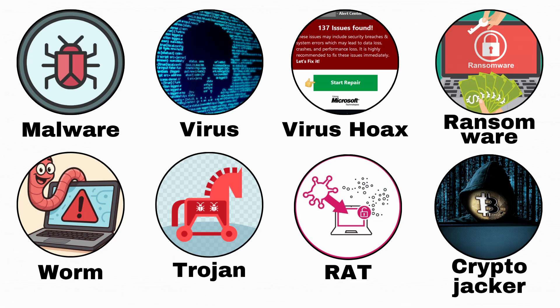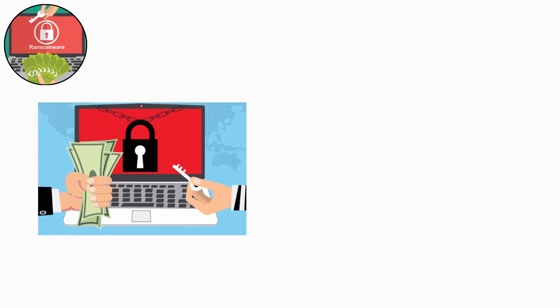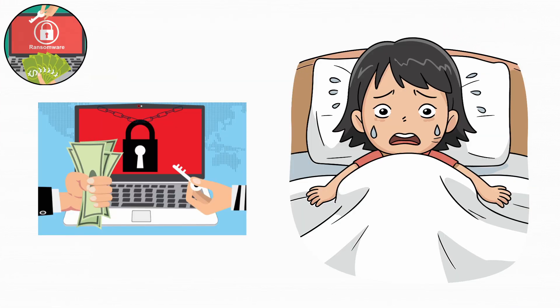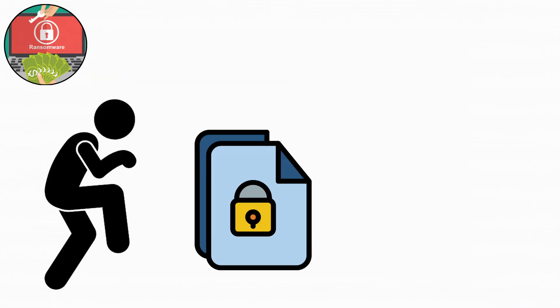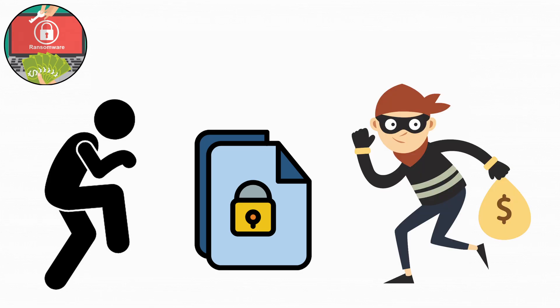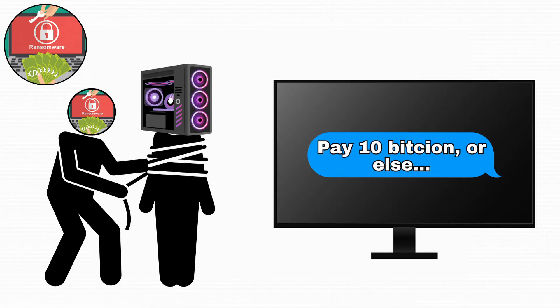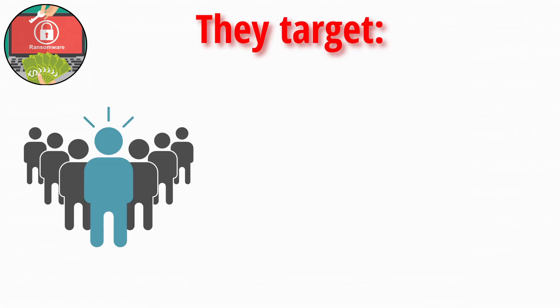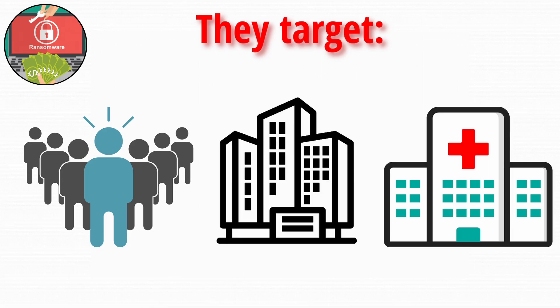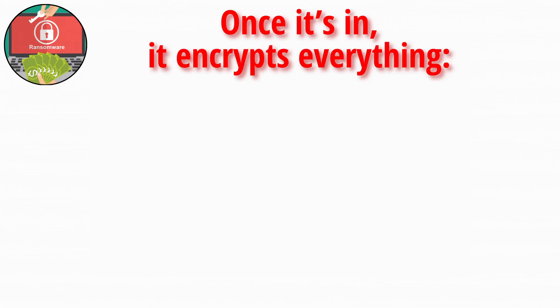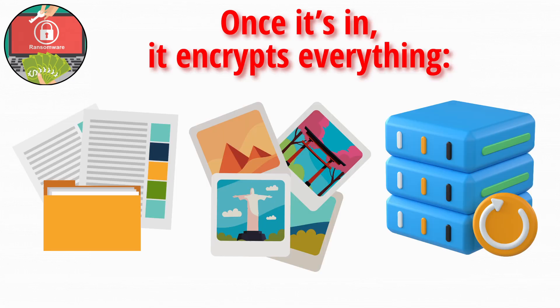Now let's talk about ransomware. Ransomware is the stuff of nightmares. It sneaks into your system, locks your files, and demands payment, usually in Bitcoin, to give them back. Basically, your computer gets kidnapped and the ransom note pops up right on your screen. Some ransomware targets individuals. Others go after huge companies or hospitals. Once it's in, it encrypts everything, documents, photos, even backups.